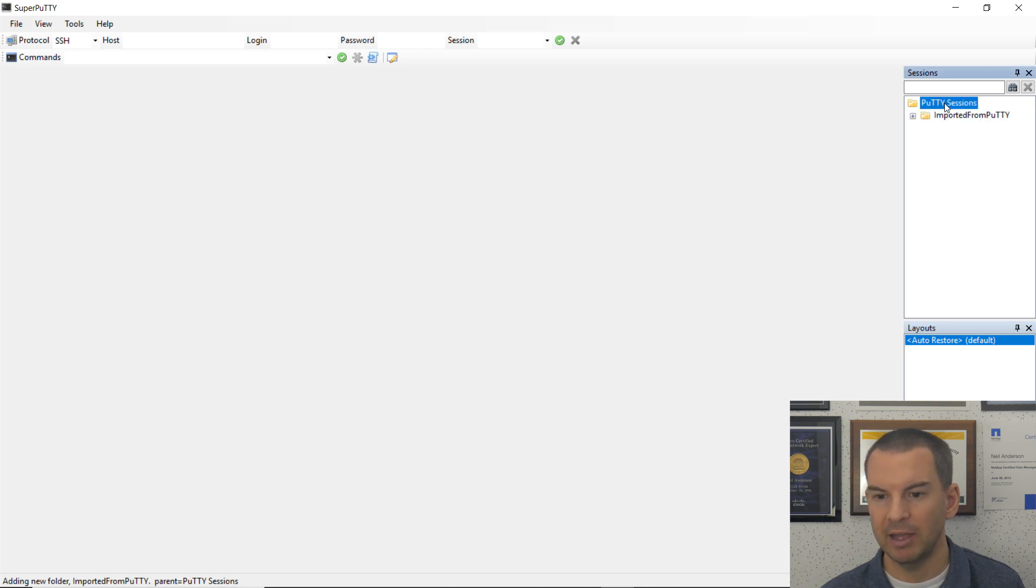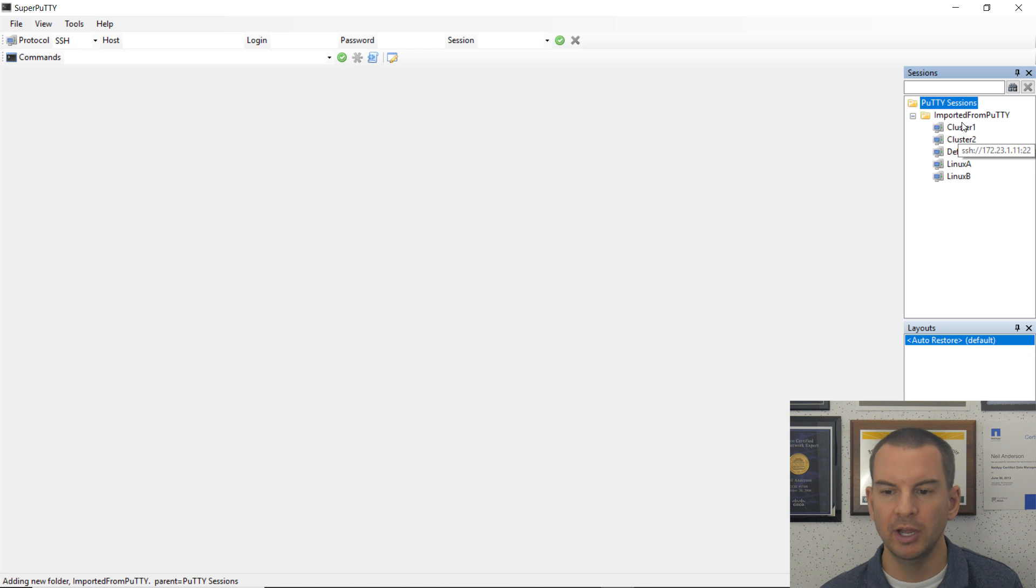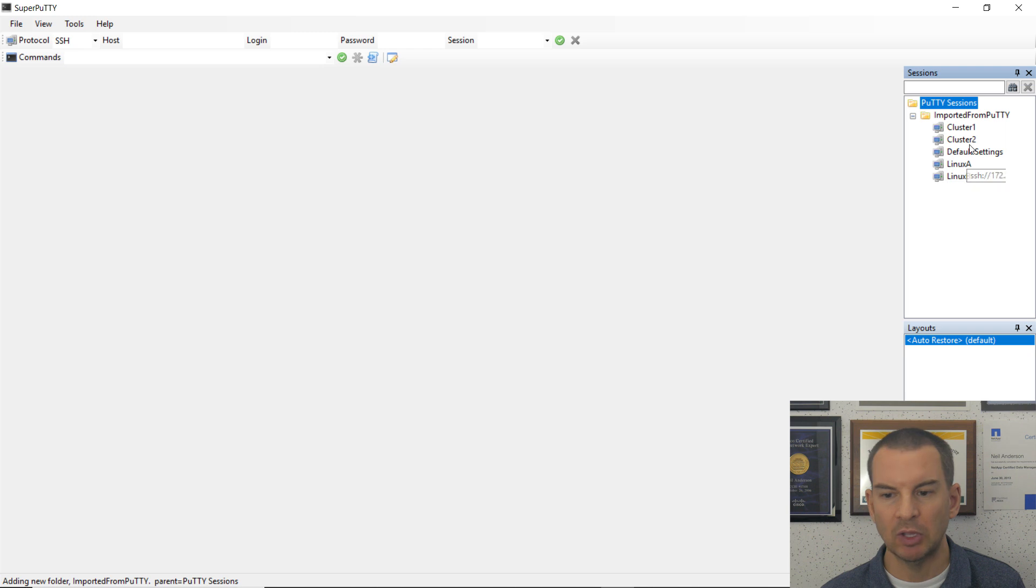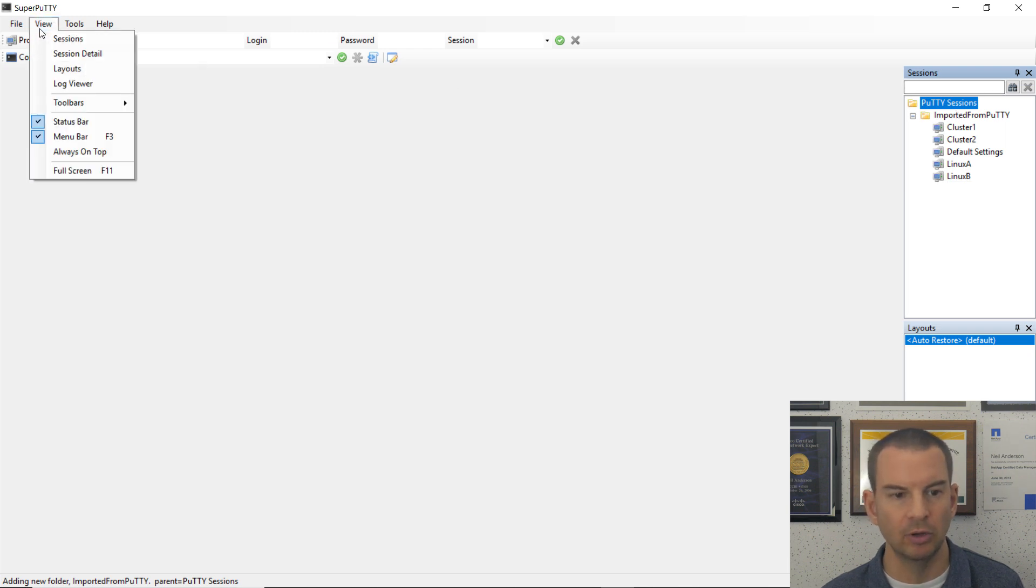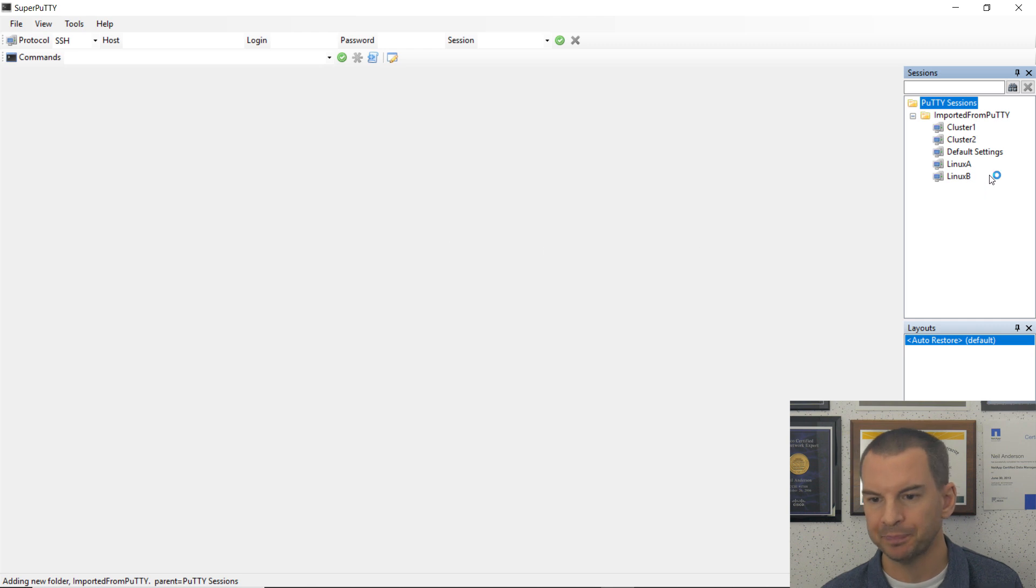So I've now got my Putty sessions imported. So if I double-click on Putty Sessions over here on the right, and then expand this, I can see all of the settings, the sessions that I had saved in Putty. If you don't see the sessions over on the right, then go to View and select Sessions, and it will show up.